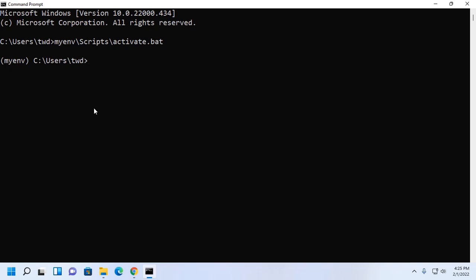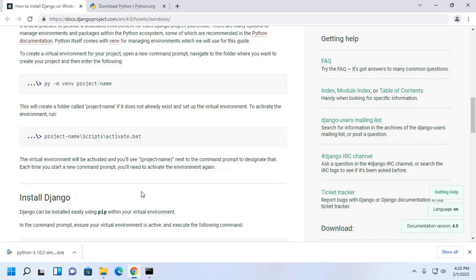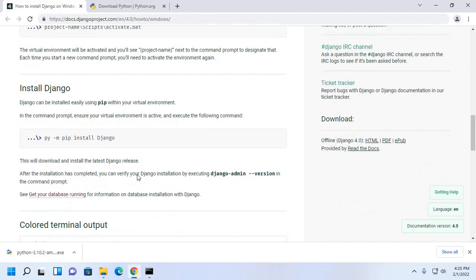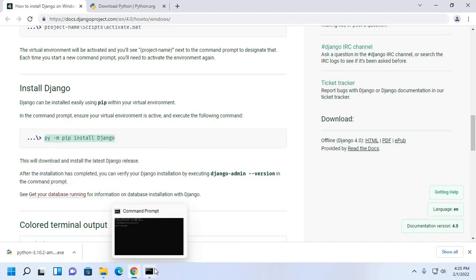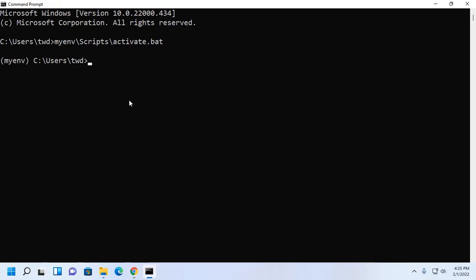Now I am going to install Django on Windows 11 using pip, the package manager for Python. Use this command. This command will install the latest version of Django, but you can install Django latest LTS version with this command. I am going to install Django latest 3.2 LTS.